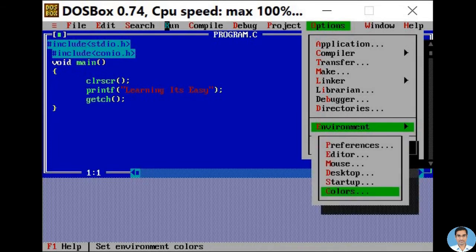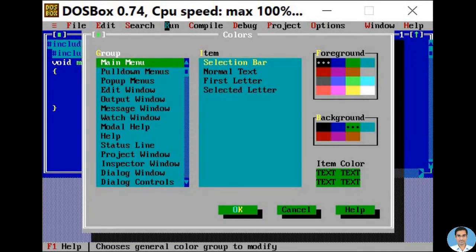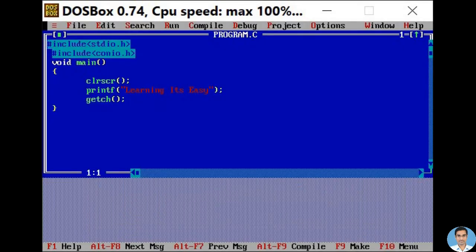Now select the Colors option. You can see there is a green highlighter on the Colors option. Press the Colors option. Now you will get a window, and we have selected Main Menu in this Colors window. Again press Enter.